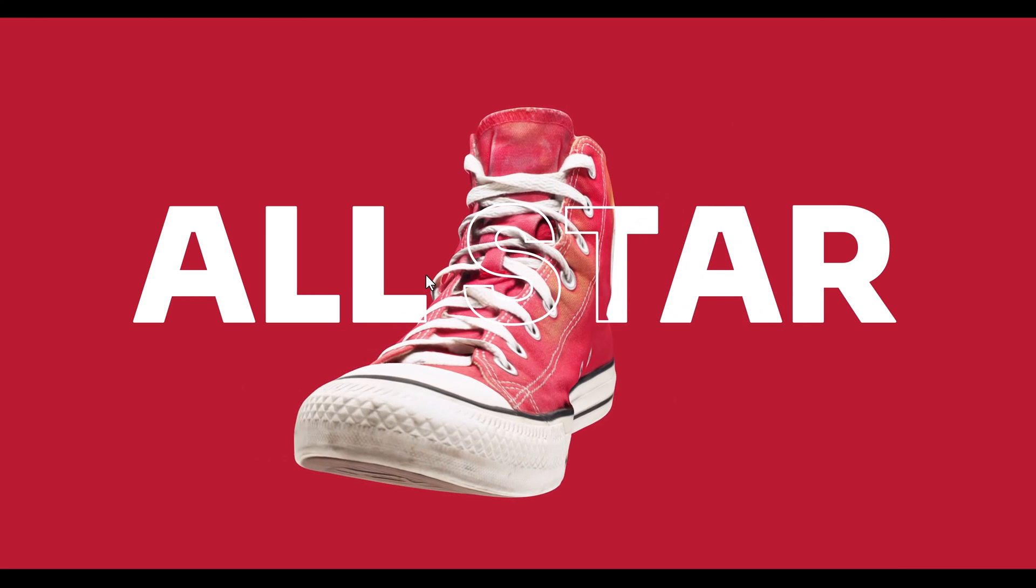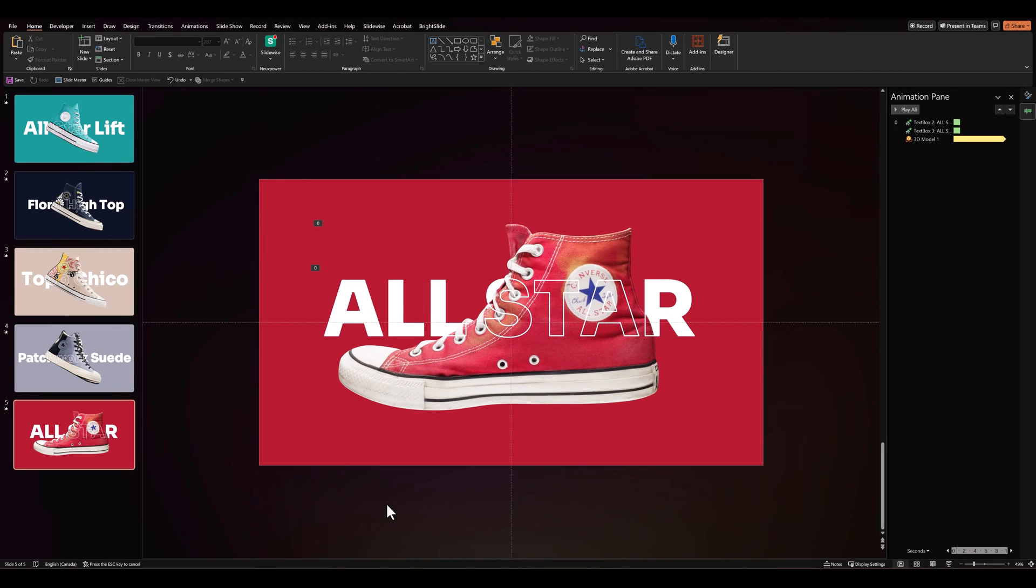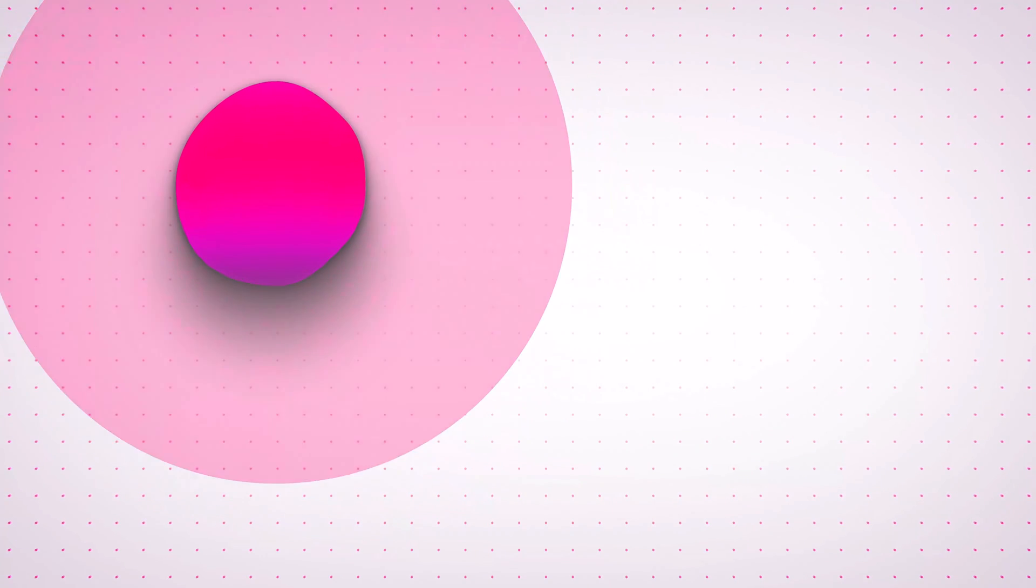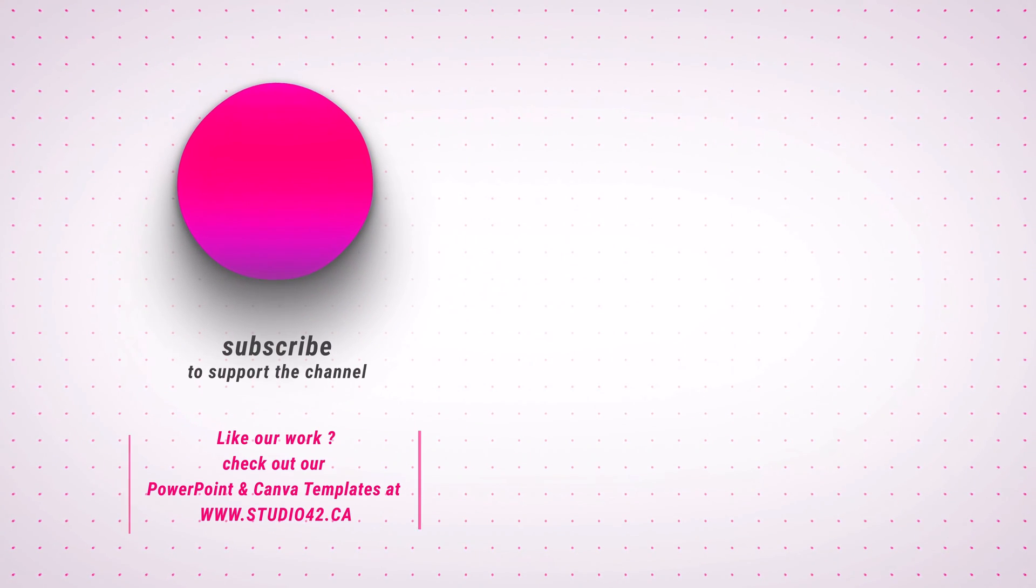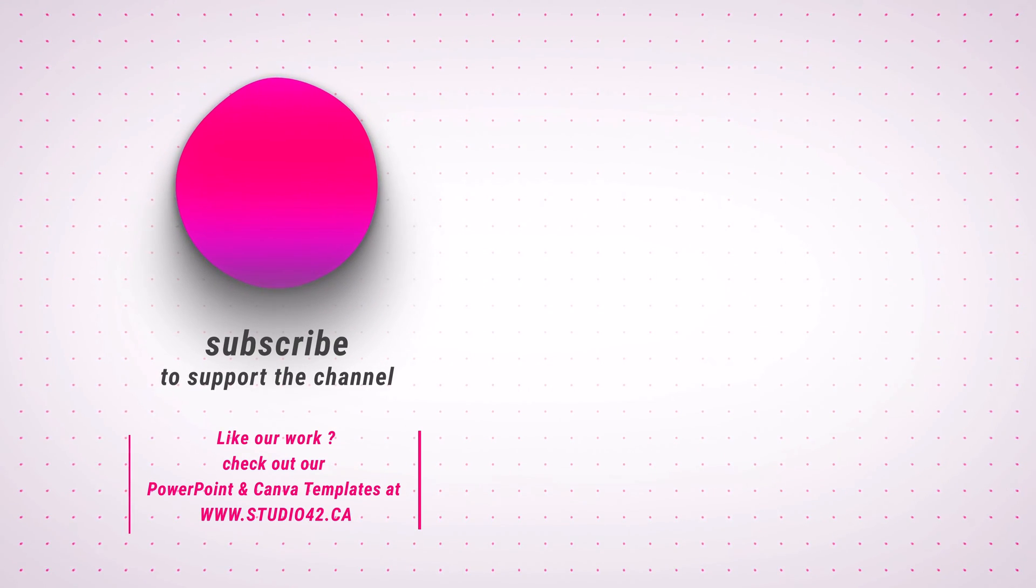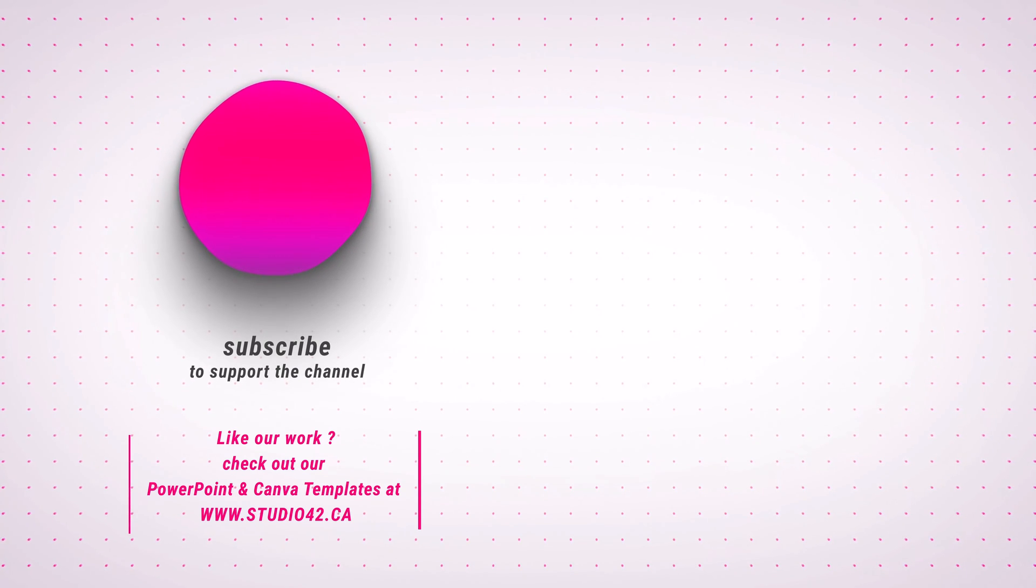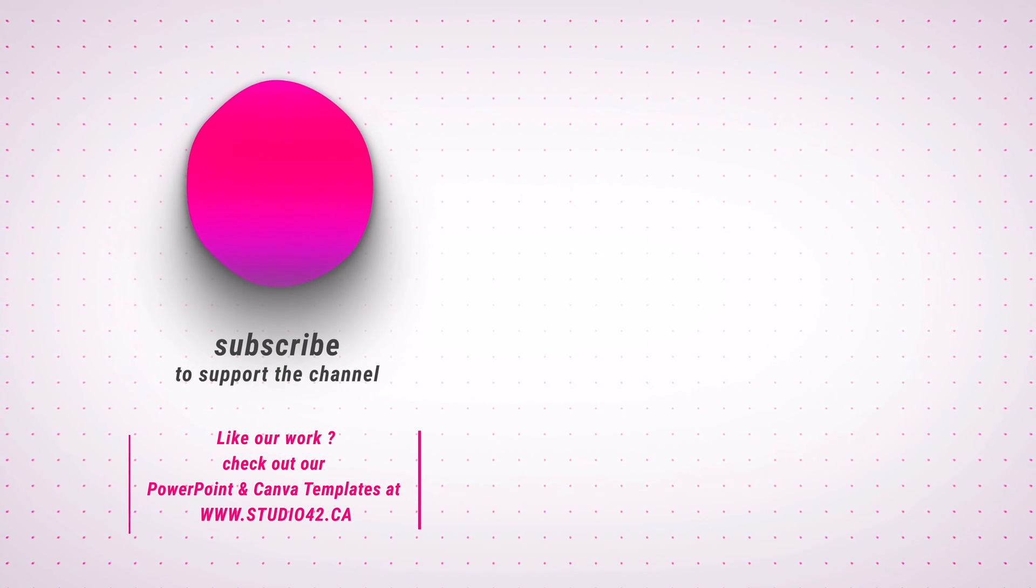So there you go folks, that was a fun way to create this awesome stroke animation. If you enjoyed this video don't forget to leave us a thumbs up and I'll see you next time.